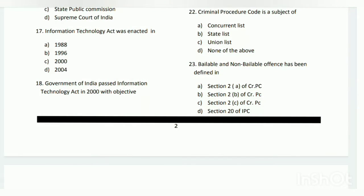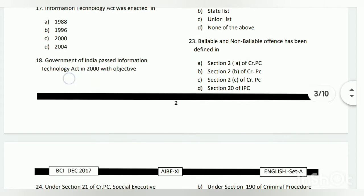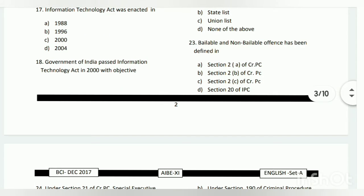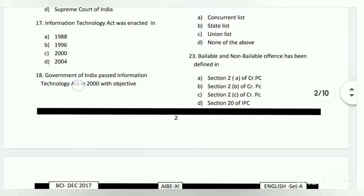Question number seventeen: the Information Technology Act was enacted in which year? The answer is C - 2000. Question number eighteen: the Government of India passed the Information Technology Act in 2000 with what objective?